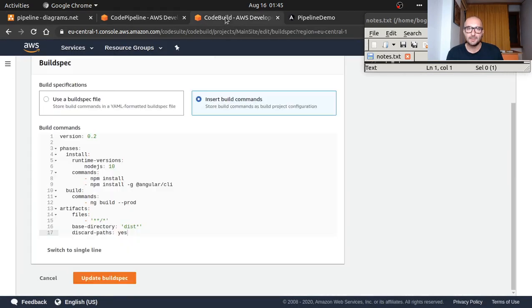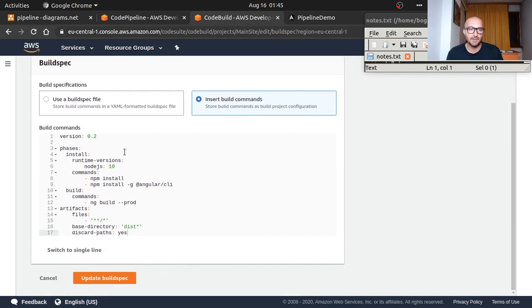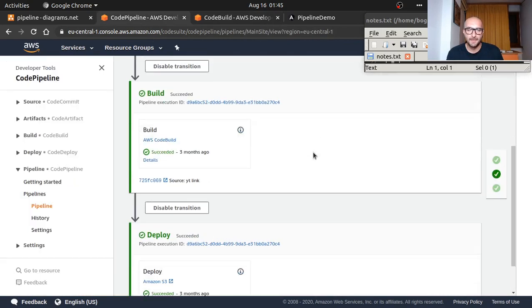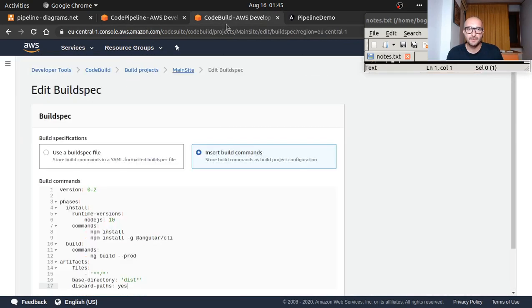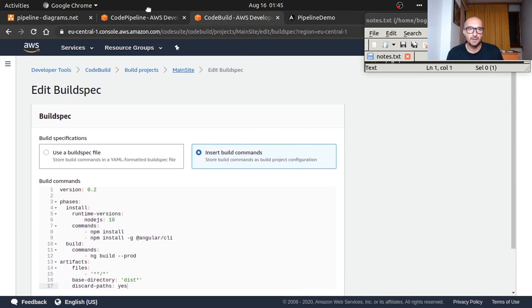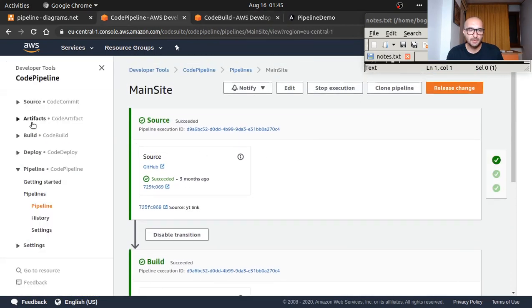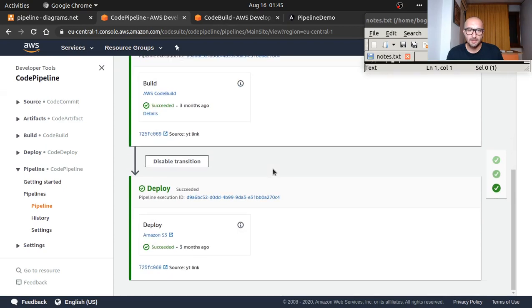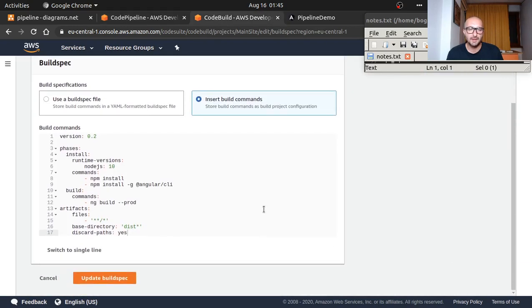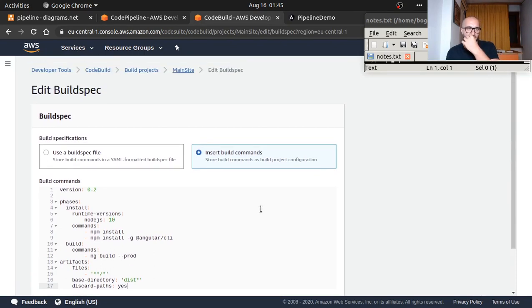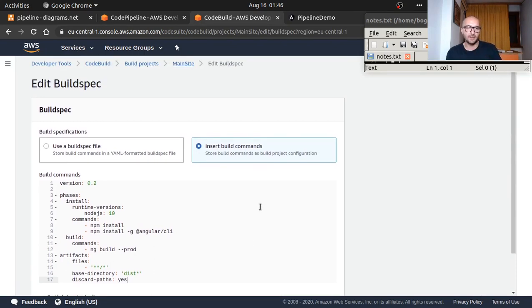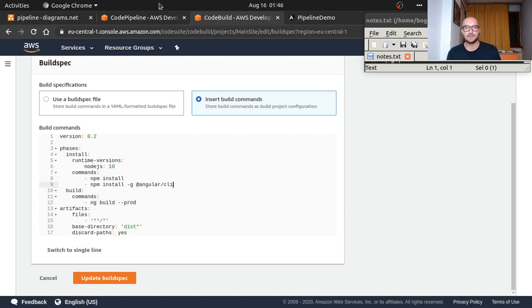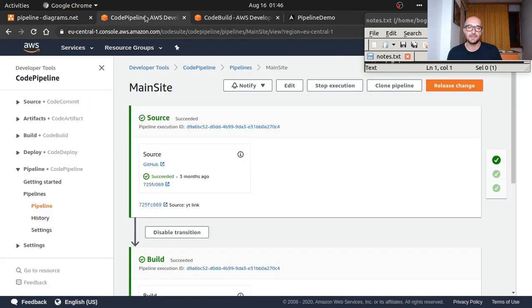For the build, this is what it does. It takes the code and does npm install—it's a Linux environment with npm and Angular CLI. This is node 10, npm install, then ng build. You can see here this folder—it does basically the same thing.